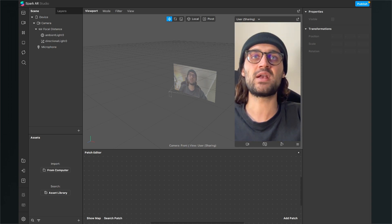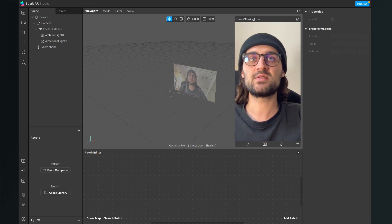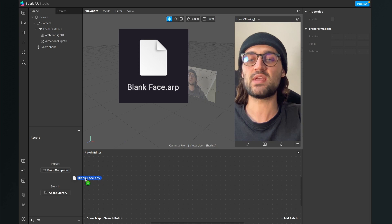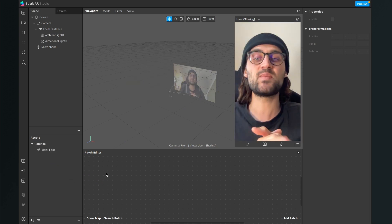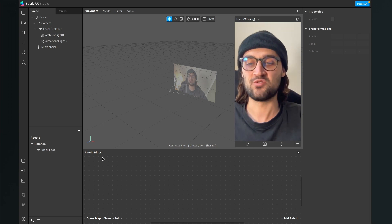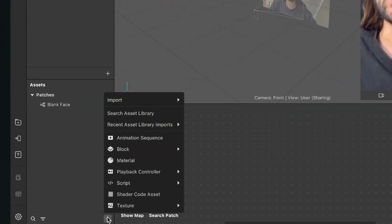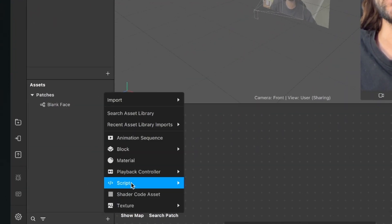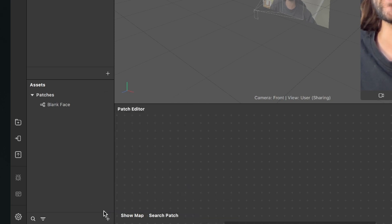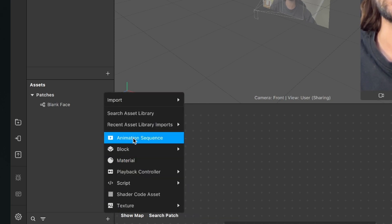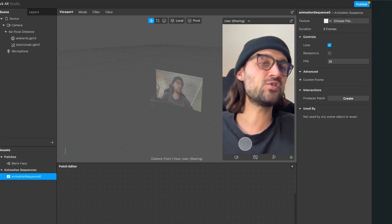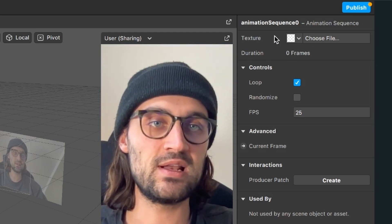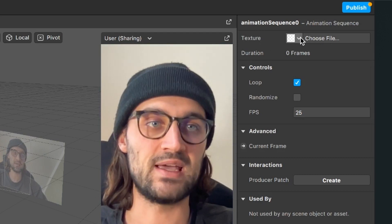At first we will import our patch. For this just drag and drop the blankface.arp file to your assets bundle. The next step is to import our animation. For this we have to create a new animation sequence — go to the assets bundle, click on the little plus and then select animation sequence. Now select the animation sequence you just created, go to the right hand side and click on texture, choose files.